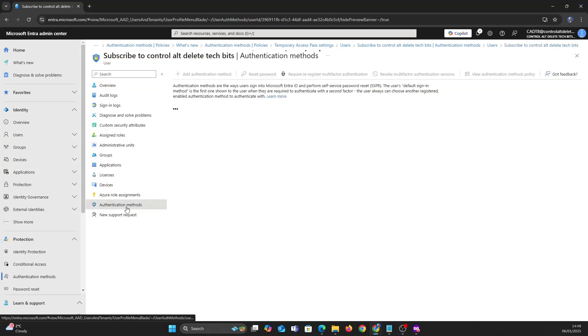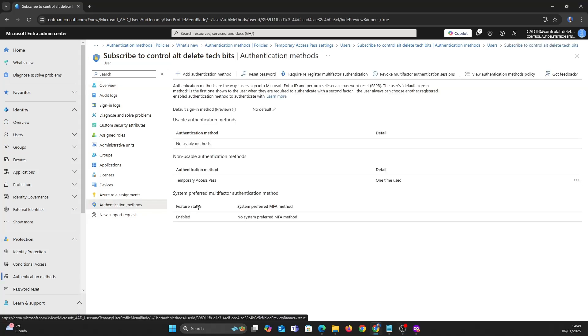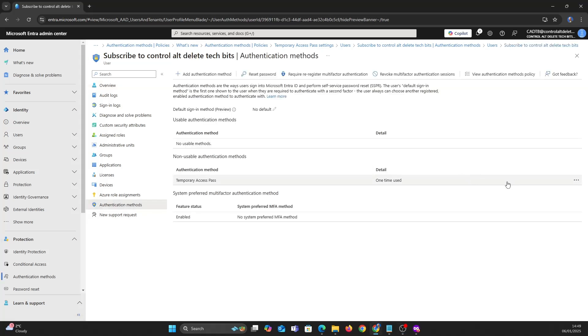And if you wanted to you could delete the temporary access pass. Pick the user you want, go to authentication methods and you can view the details or delete.